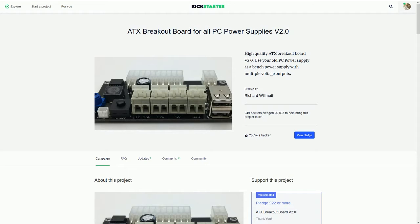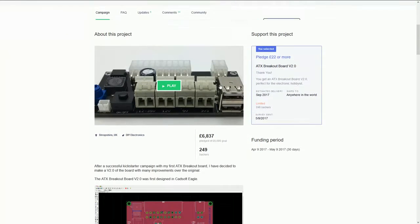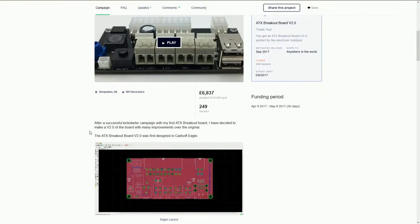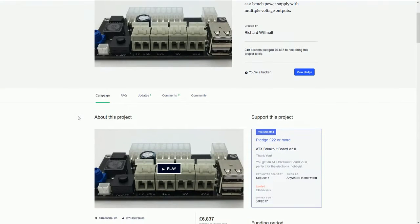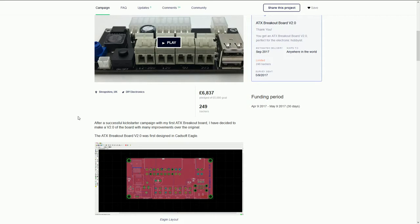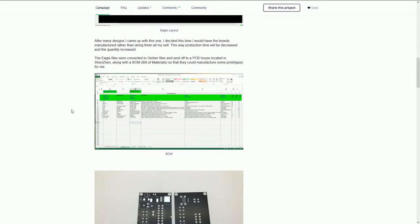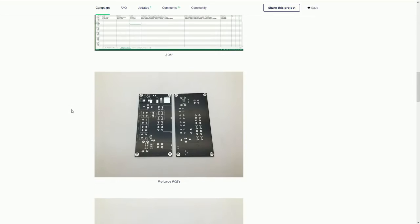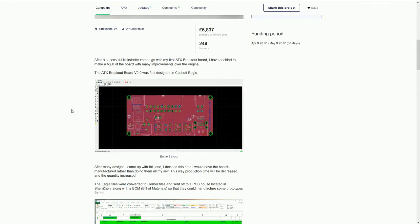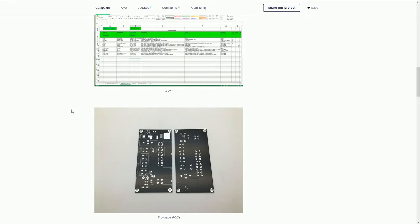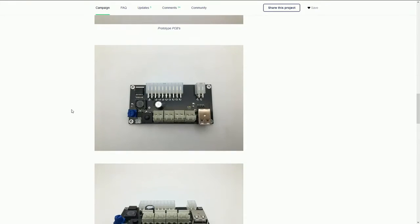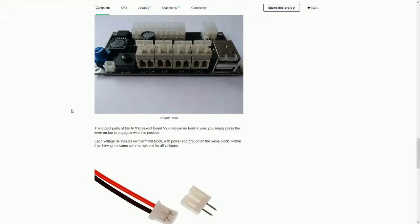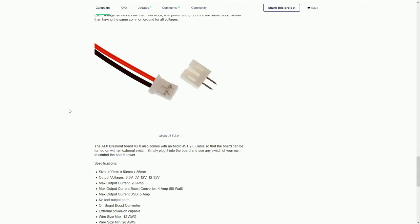Take your old PC power supply and make a bench supply out of it. This guy's name is Richard Wilmont and he'd made one of these before. After a successful Kickstarter campaign with my first ATX breakout board I have decided to make a version 2.0 with the improvements. He's even got the Eagle layout so you can use CAD software and he's got the bill of materials there and the whole nine yards.